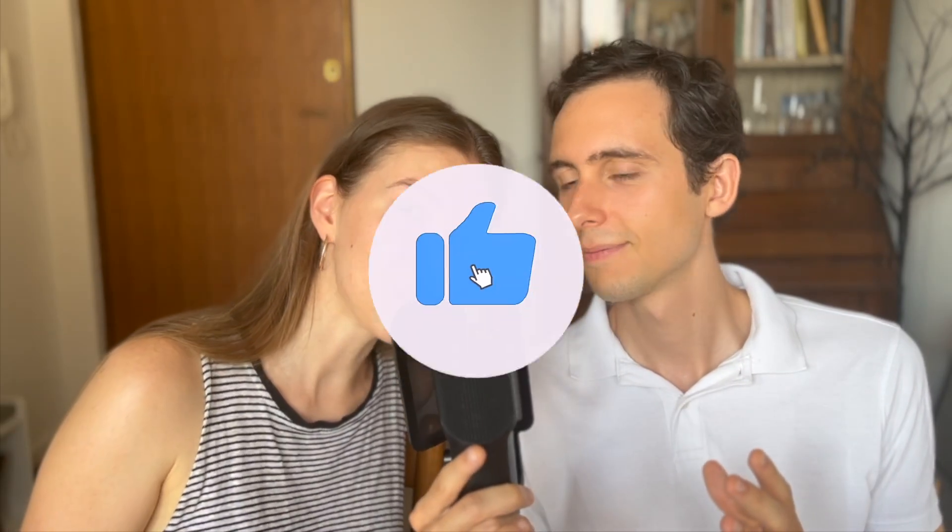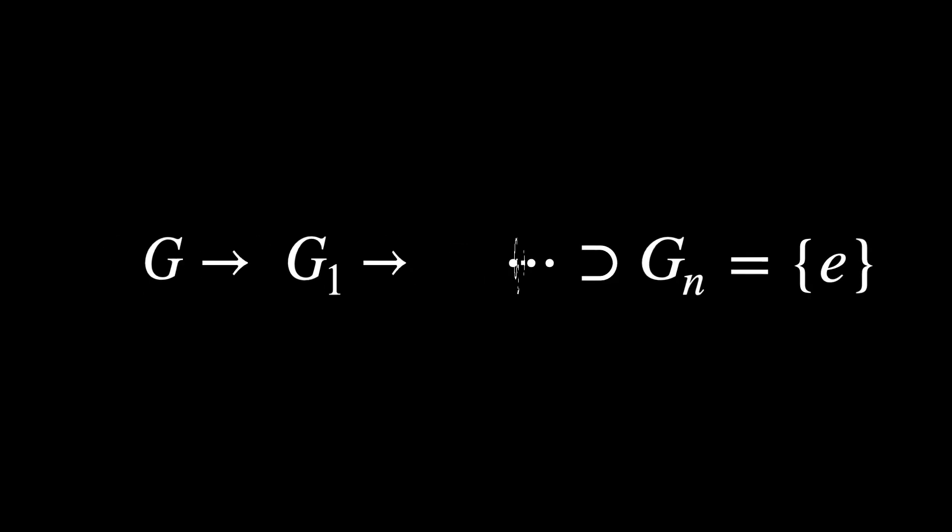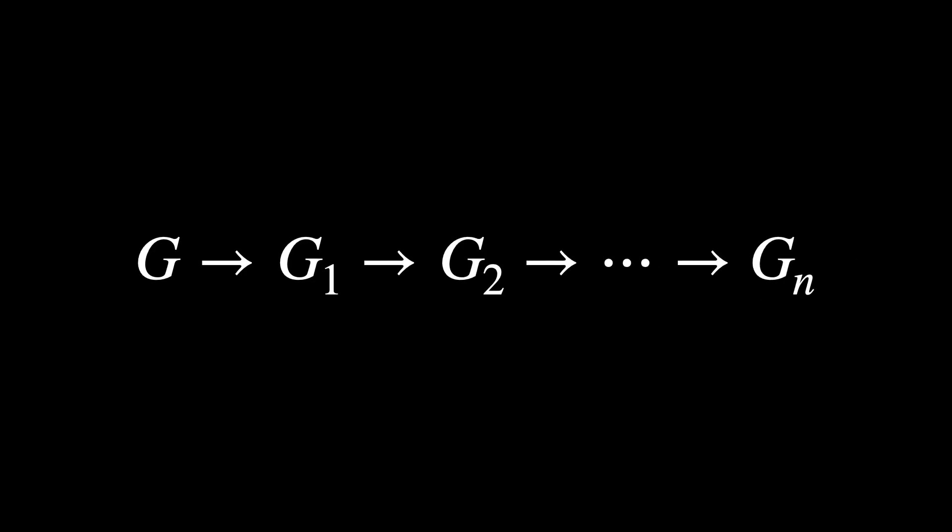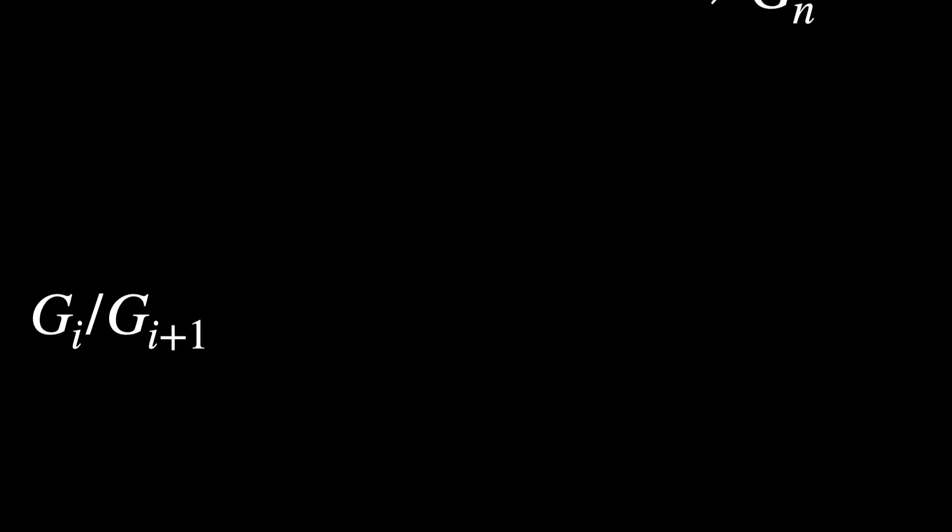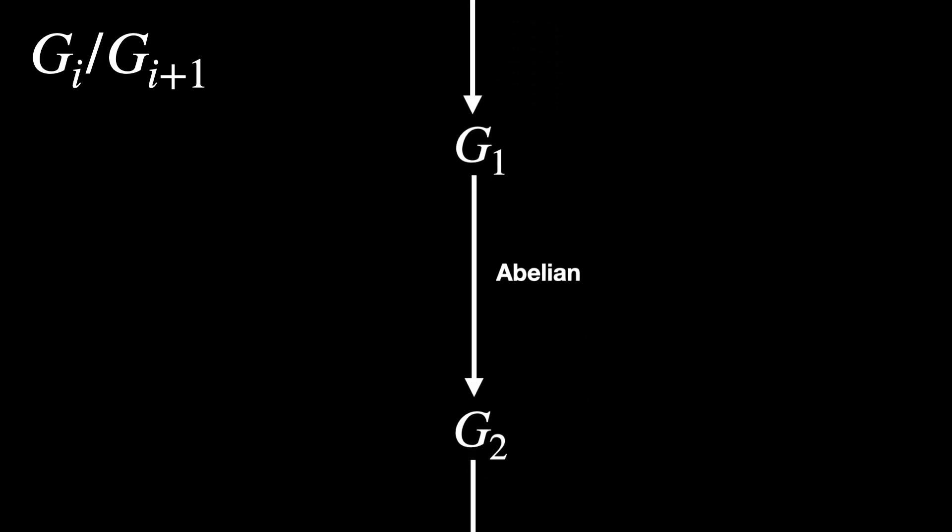A solvable group is one that can be broken down into simpler and easy-to-understand groups. To say a group G is solvable means we can find a series of smaller groups within it, where each group fits neatly into the one before it. And the steps between groups are simple in a certain way. Specifically, the steps between groups must be abelian, meaning their elements behave like regular addition. Order doesn't matter.